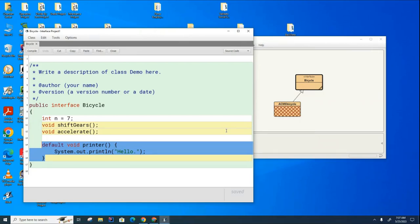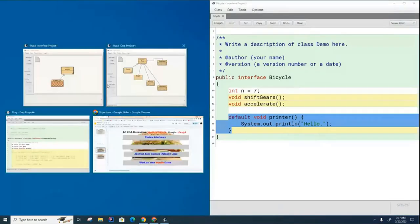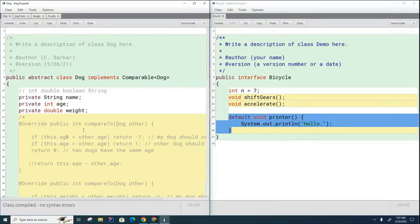So I'm going to show you four important differences between an interface and an abstract base class. Let's put the interface here on this side and the abstract base class on this side.